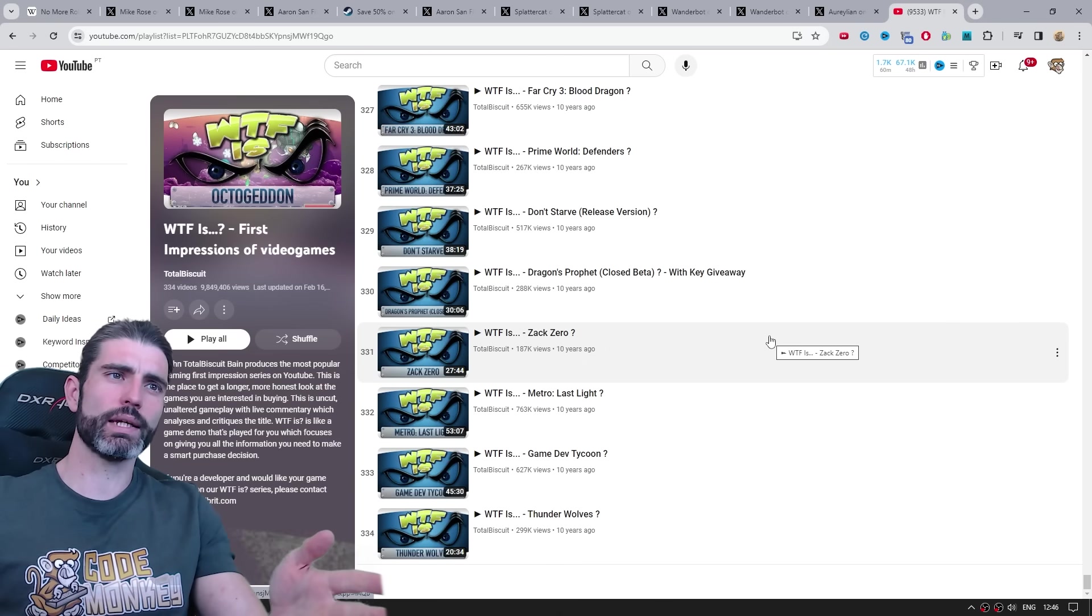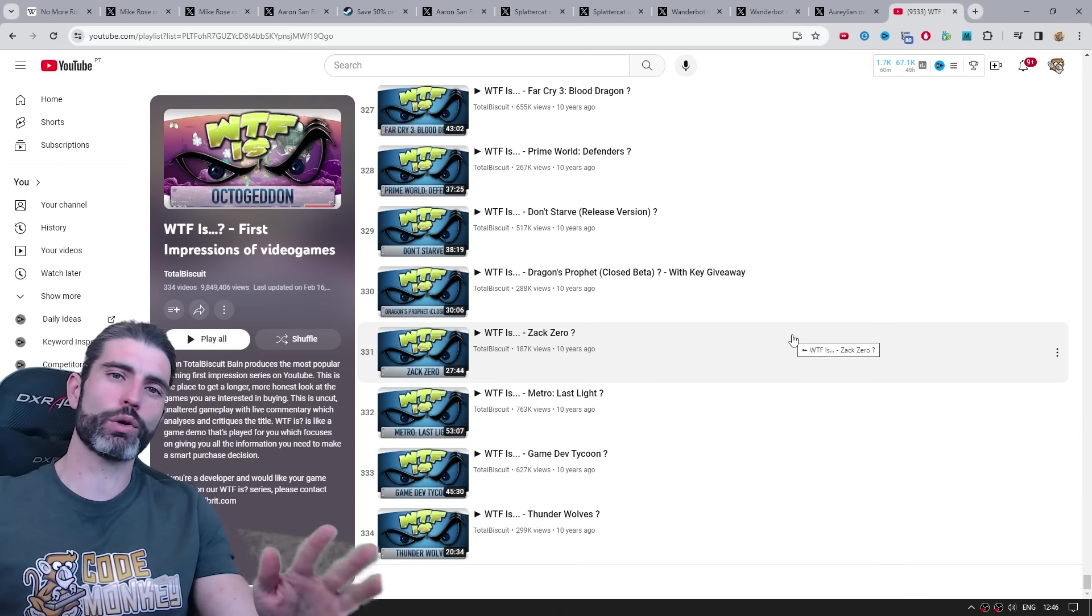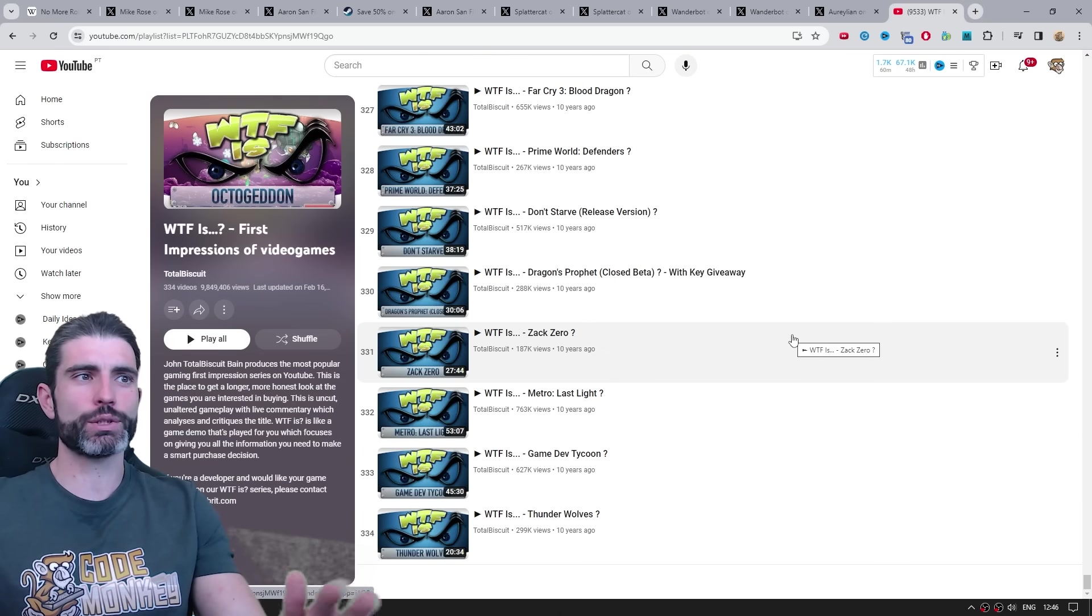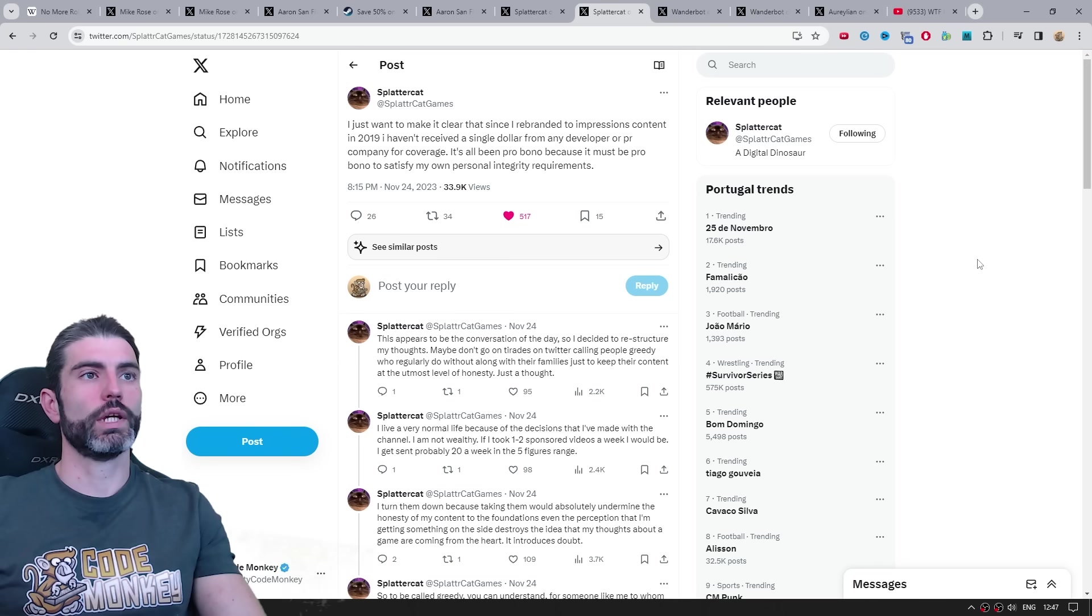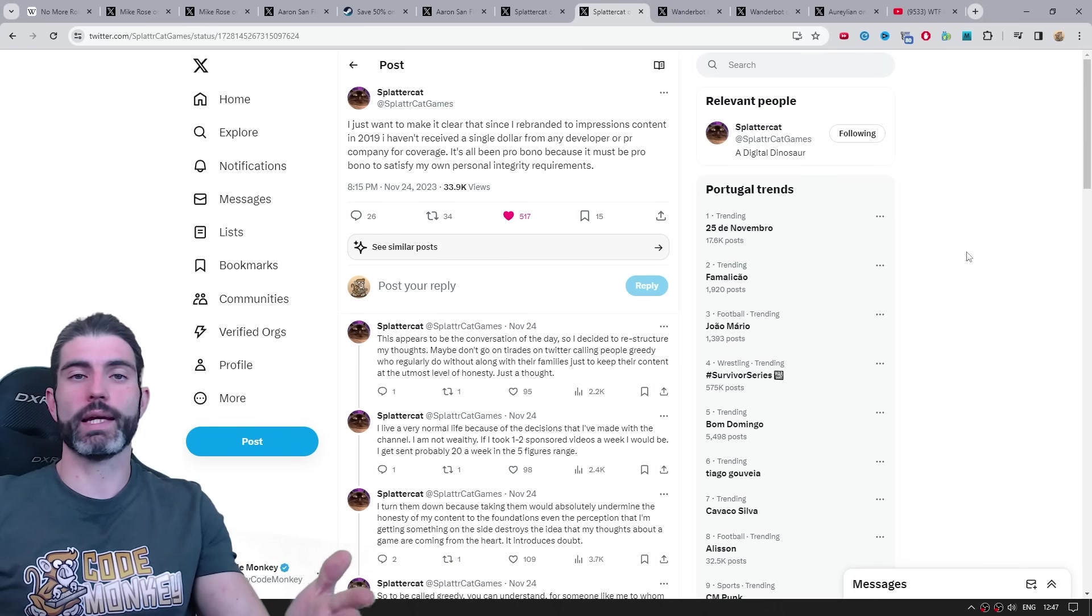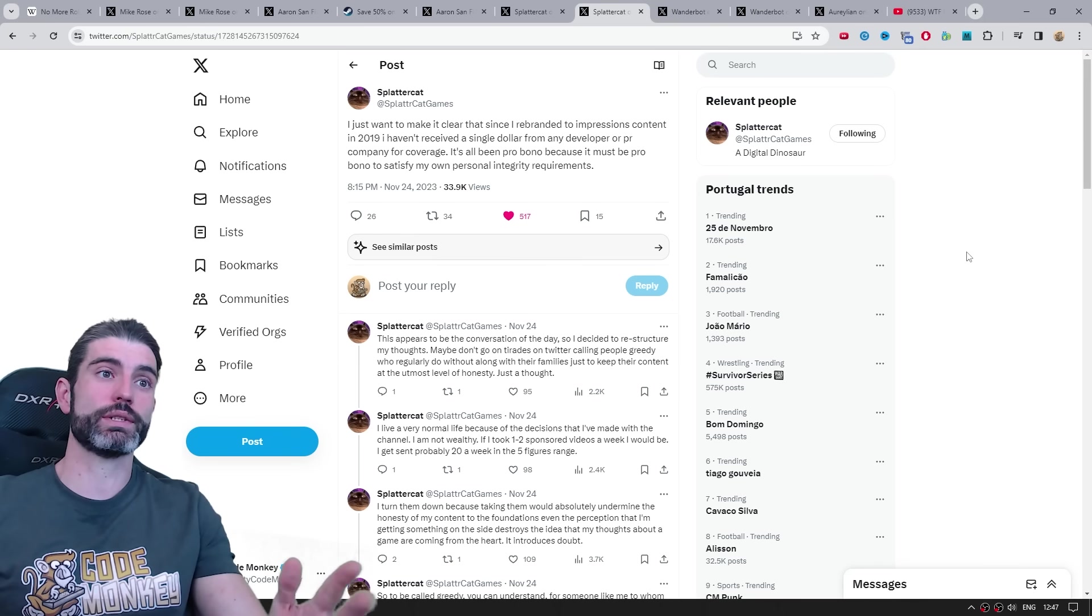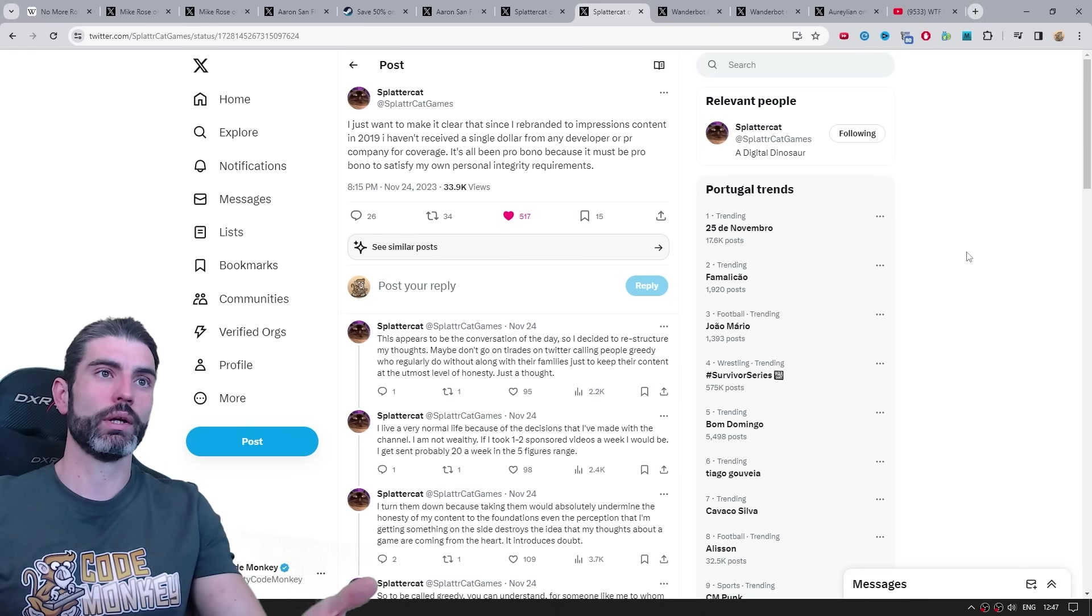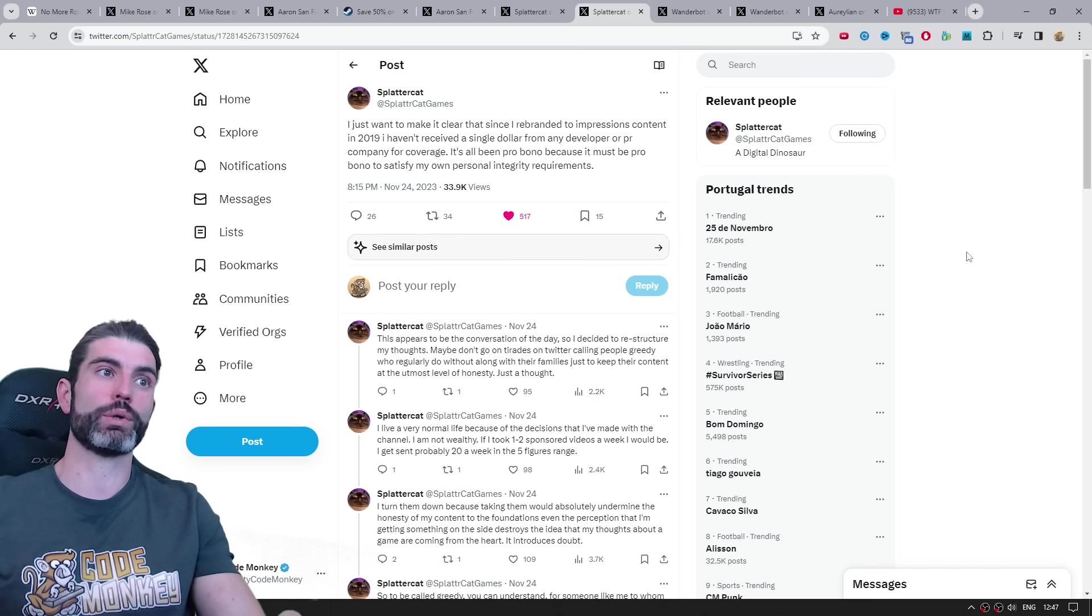I think the issue is, back then, players considered these kinds of videos to be sort of mini-reviews, so it definitely felt a bit strange to pay for a review. It is also the simple thing that 10 years ago, being a content creator, that was not really a job, nobody considered that a job, whereas nowadays, it is a very viable career path.